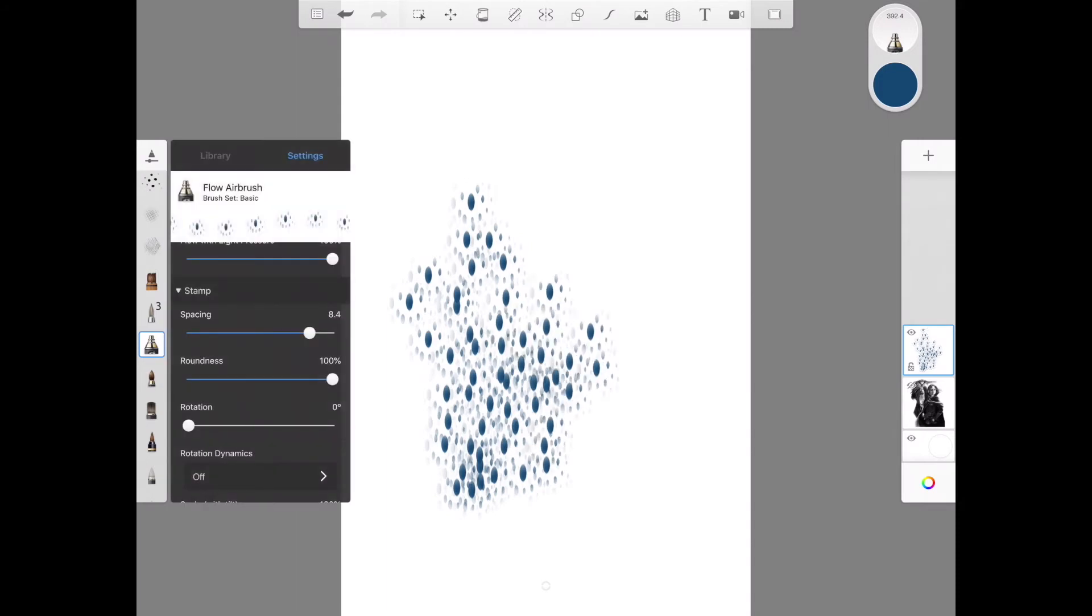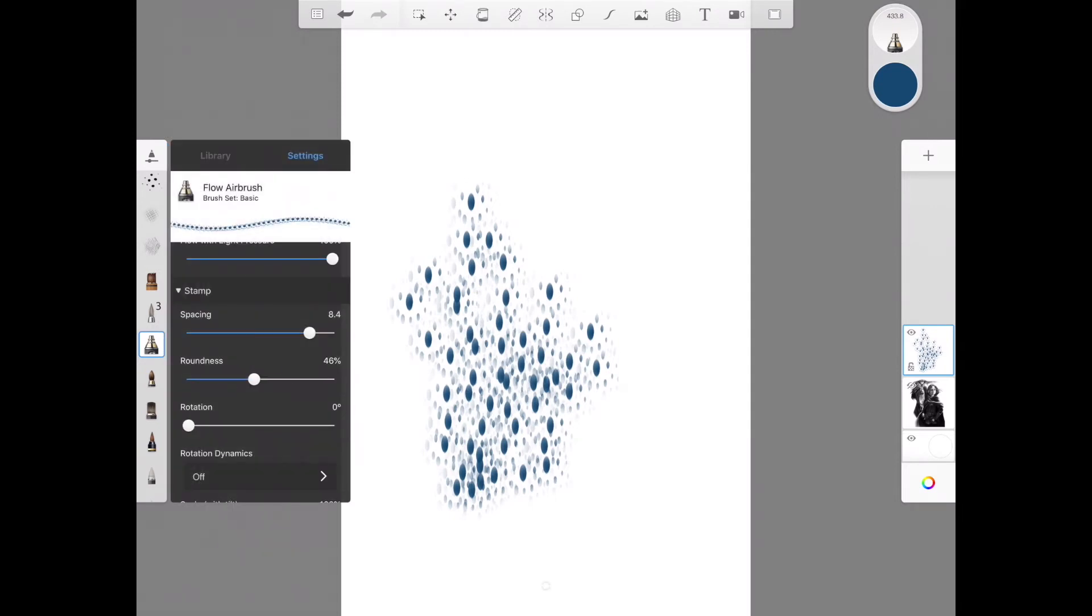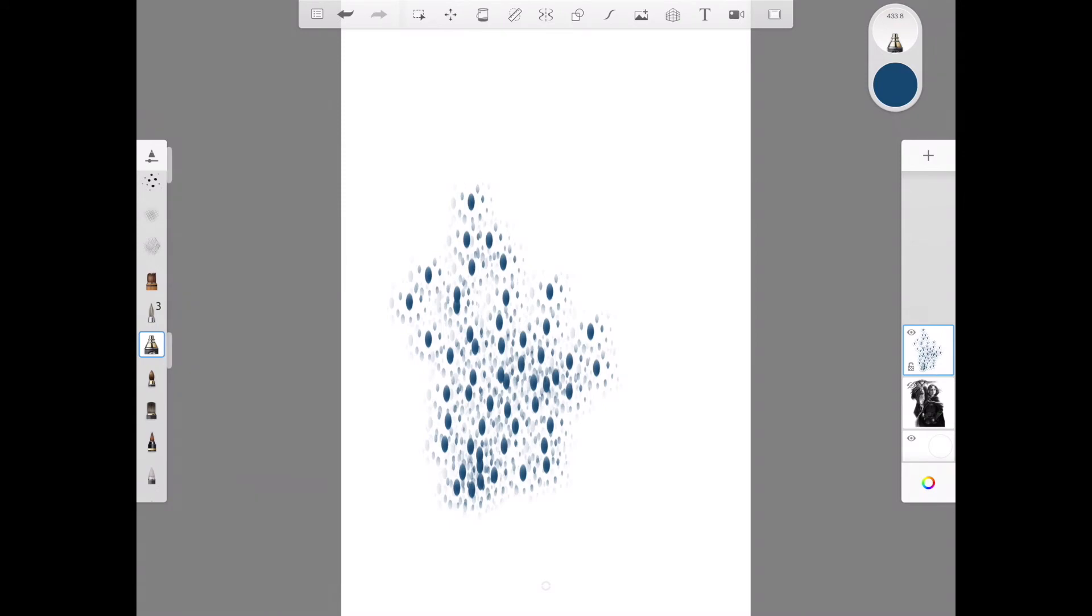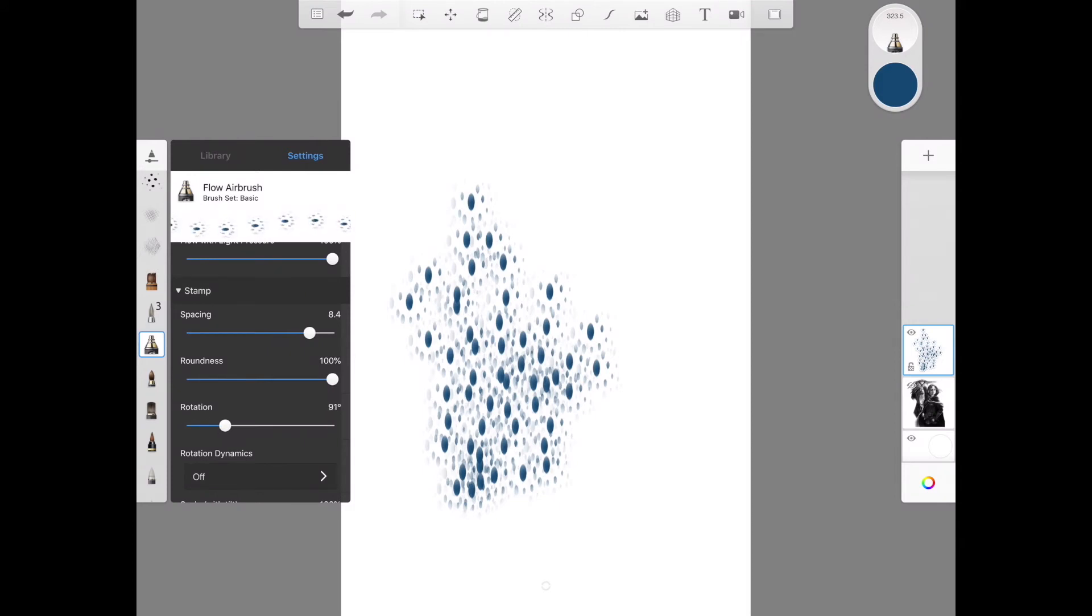So you can change that. The roundness will, it changes the shape of the brush. See how now it's more elliptical? If I turn that back all the way to 100 then it's round again. So that might change the look of your texture and your shape a little bit. Rotation, you can change this. Maybe you want them all going not up and down but this direction.